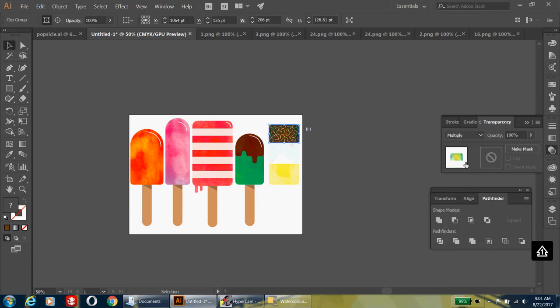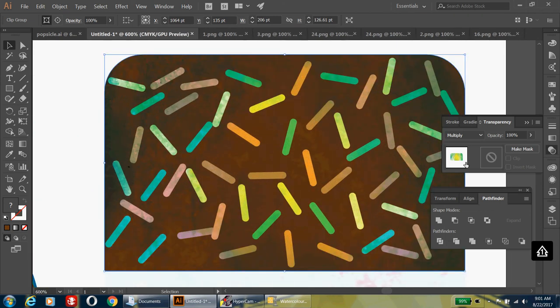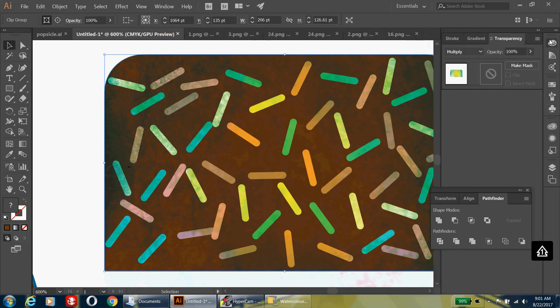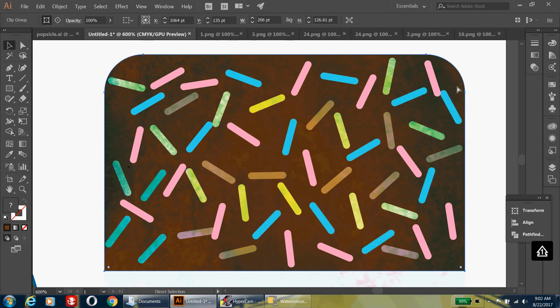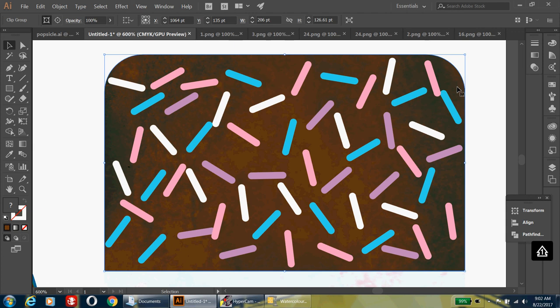To blend the texture with the sprinkles, go to the transparency window and select Multiply so you can see the sprinkles. You'll notice the sprinkles now have textured patterns on them. To get the sprinkles back in view, use Ctrl+[ (left bracket) to send the chocolate layer back — hold it down and the sprinkles will start popping back up. If you go too far, use Ctrl+] (right bracket) to go back to the look you want.